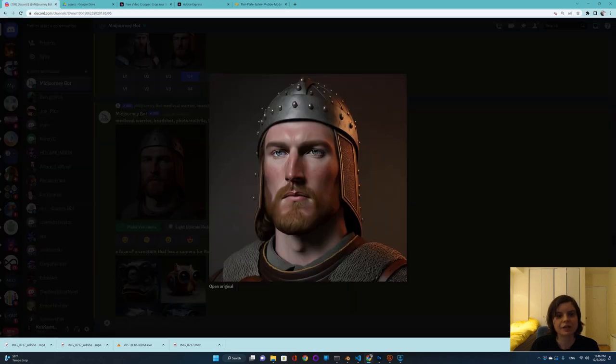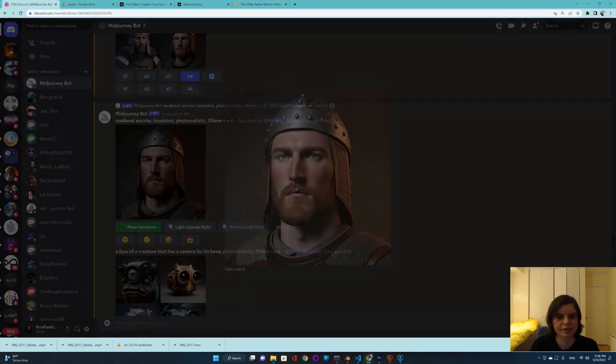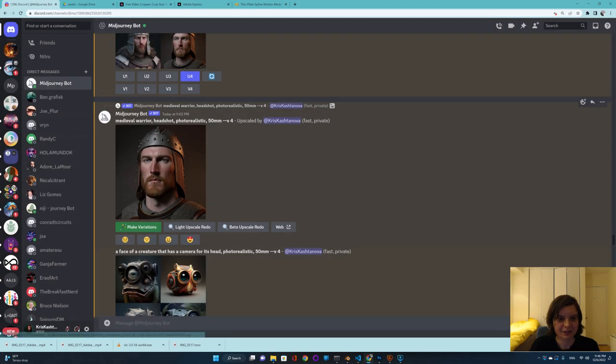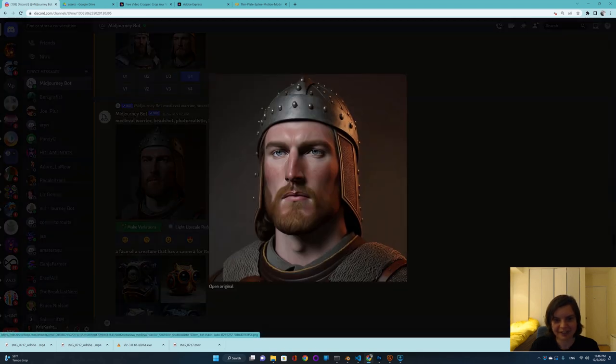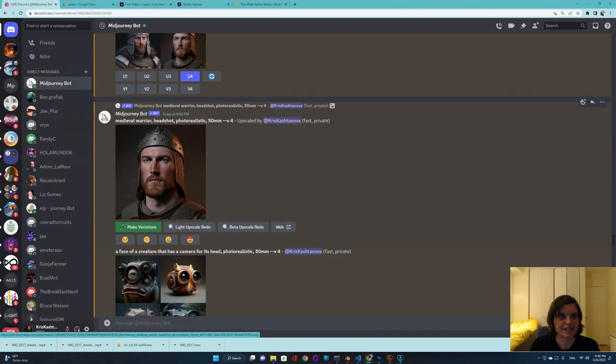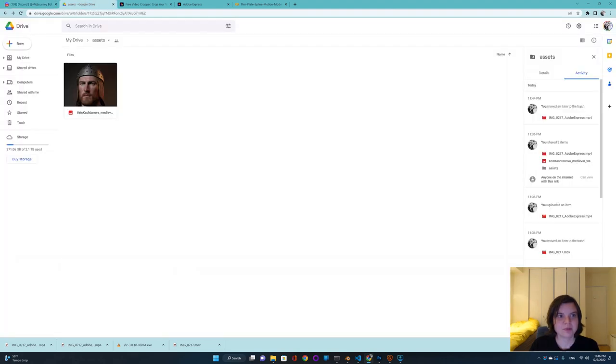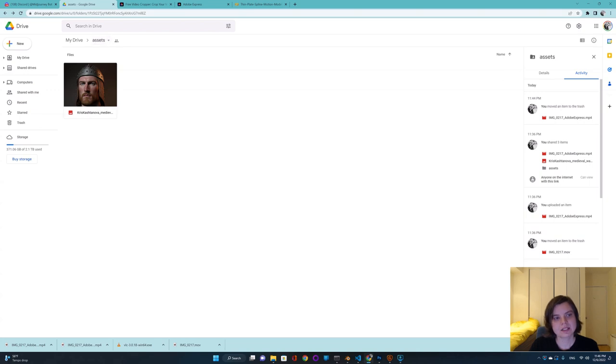First I generated this wonderful medieval warrior in Midjourney and I saved it to my Google Drive. I made this folder, I called it assets and I just put this warrior here.